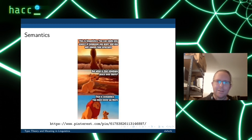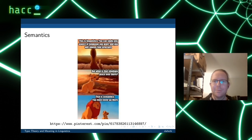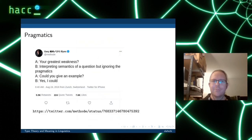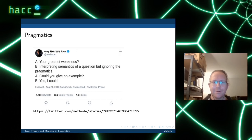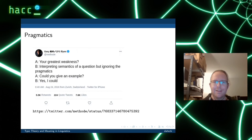Semantics is the literal meaning. In addition to semantics, we might have the meaning in context — so-called pragmatics. A great example: the question 'your greatest weakness?' answered by someone interpreting only the semantics and ignoring pragmatics: 'Could you give an example?' 'Yes.' The person only looked at the literal meaning — 'Can I give an example? Yes, I can' — not interpreted as a request to actually give an example. So we have the literal meaning and also an additional meaning in context.